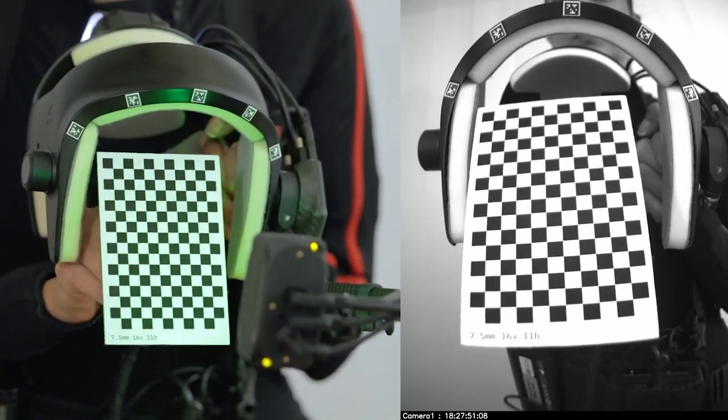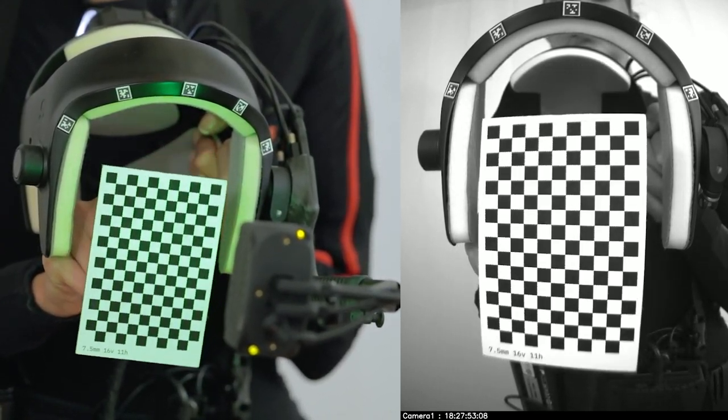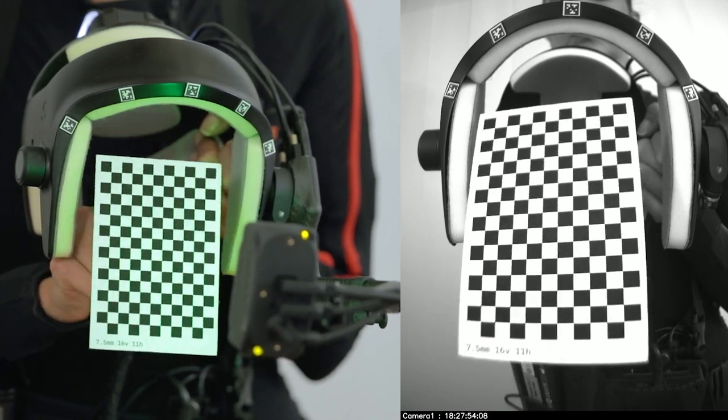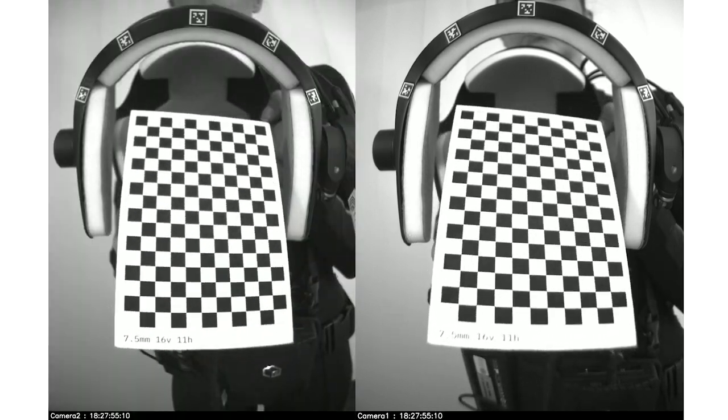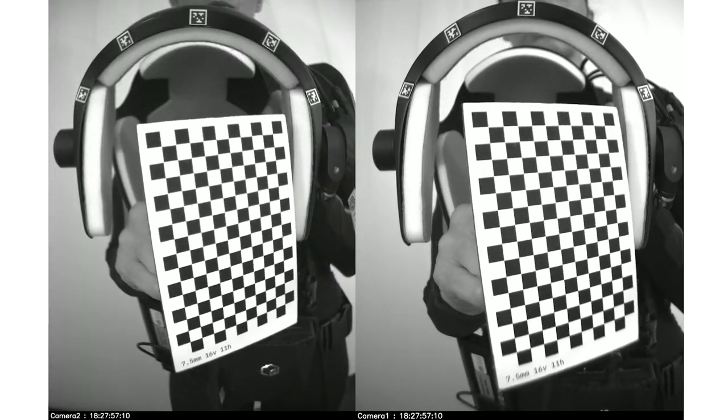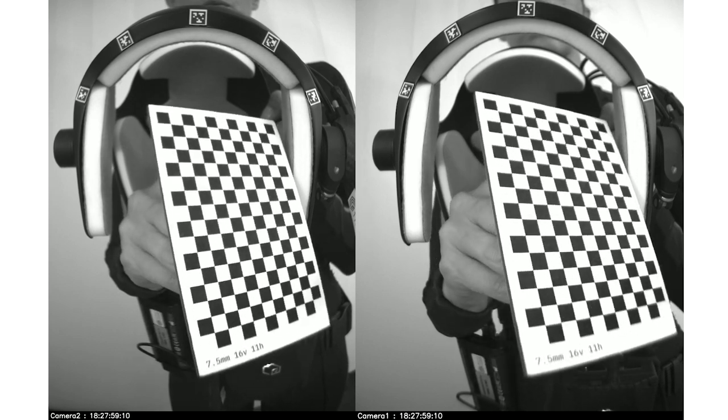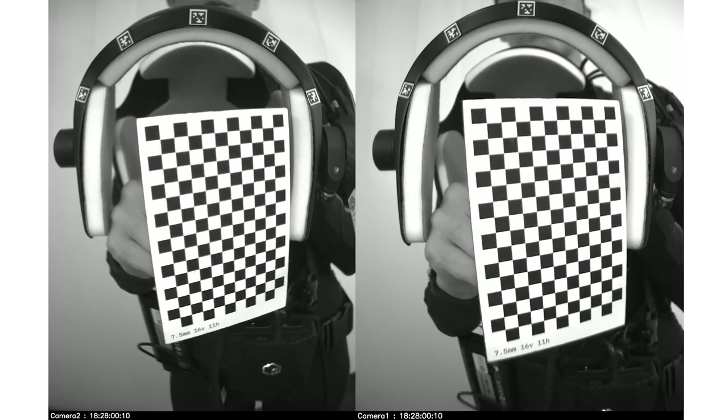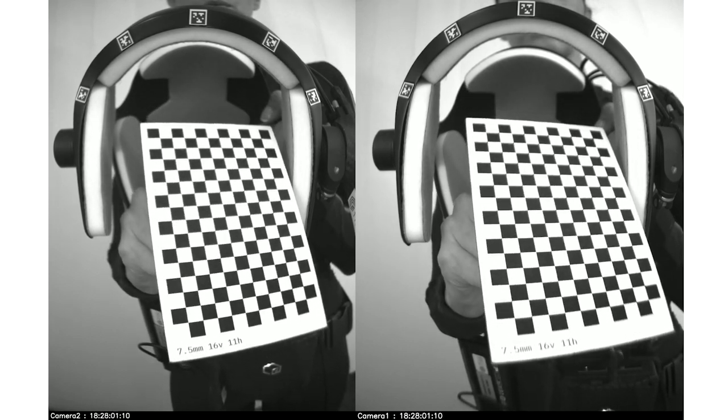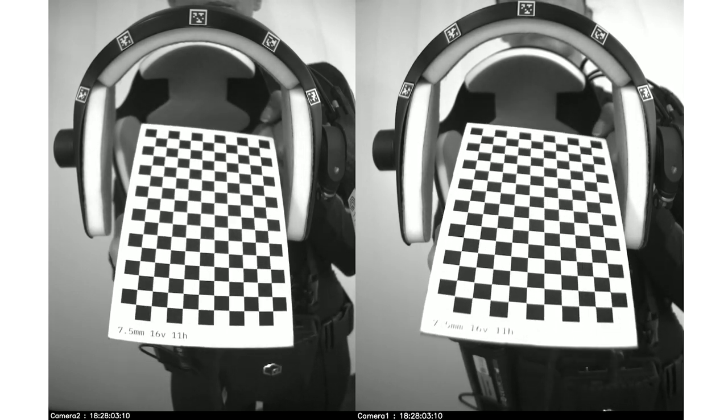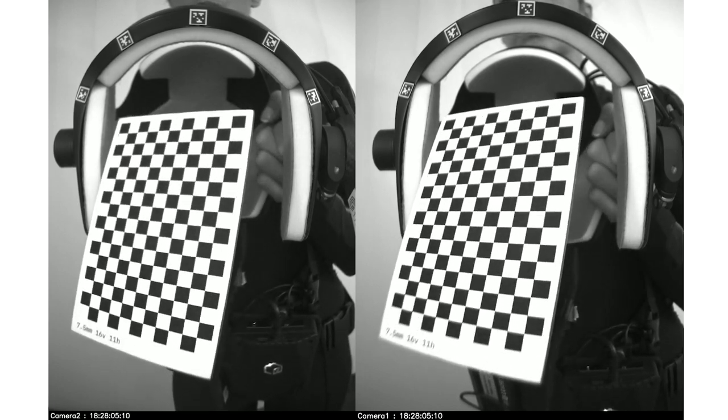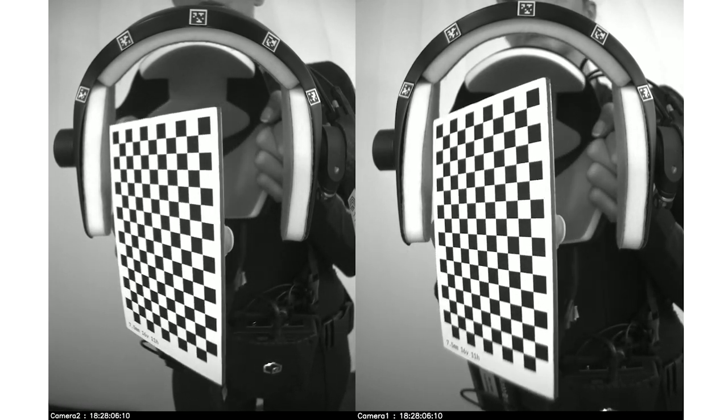This should be moved across the field of view with up and down movements, left and right, and roll and pitch. Move the board slowly to prevent motion blur. All squares on the checkerboard should be visible and in focus for as much of the calibration video as possible.